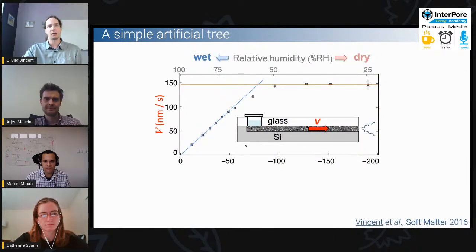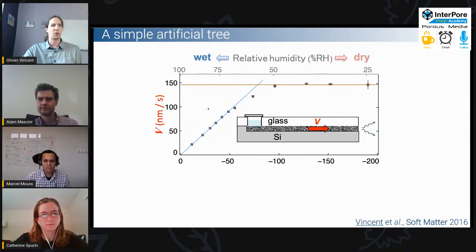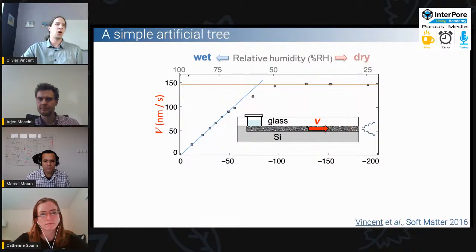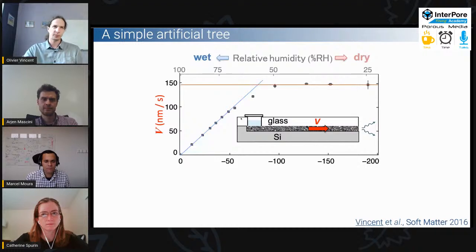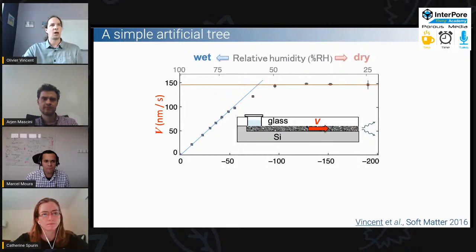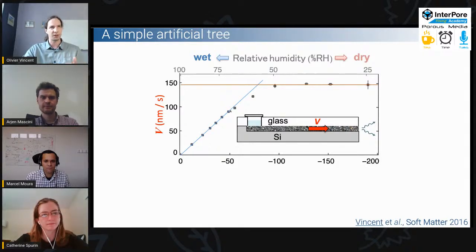This is another way to plot the data: the Darcy velocity, or velocity of the fluid in the pores, as a function of relative humidity. At 100% relative humidity — fully wet — is on the left part of the graph. As we go right, the air around the sample gets drier. If relative humidity is high enough, we see a very linear dependency of the flow on the driving force. The flow increases when relative humidity decreases.